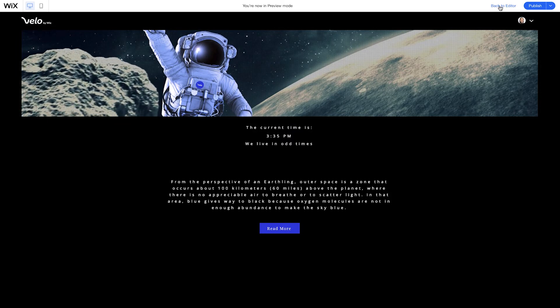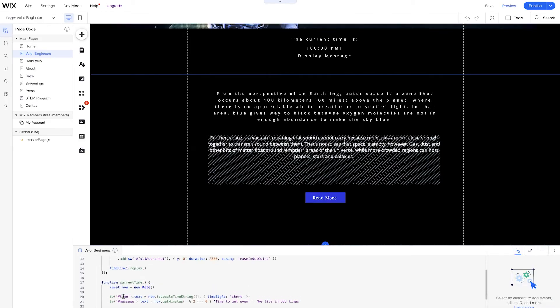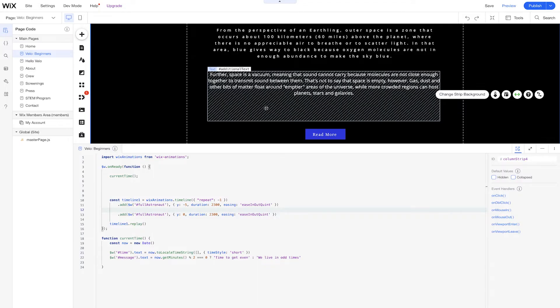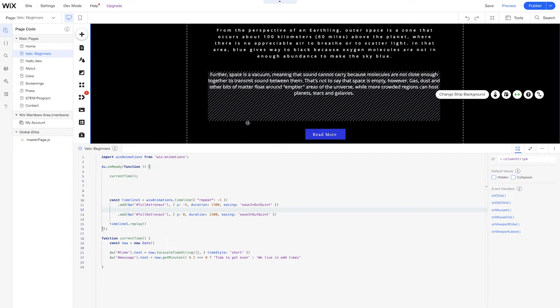Back to the editor, I'm going to open up my code panel. Our additional text is collapsed by the default value that we've already selected. You can check to see if an element's already collapsed by looking at it and seeing all the lines going through it. And since it's collapsed, we want to change the action when a certain event is handled by clicking a button.